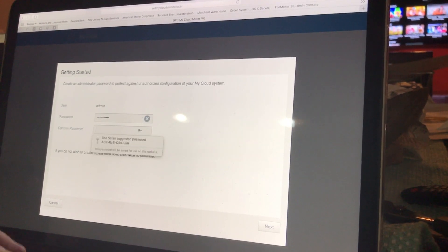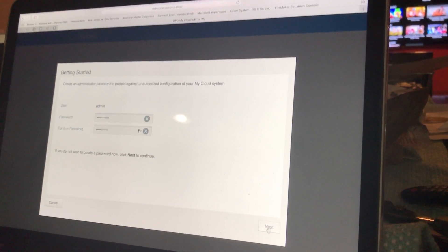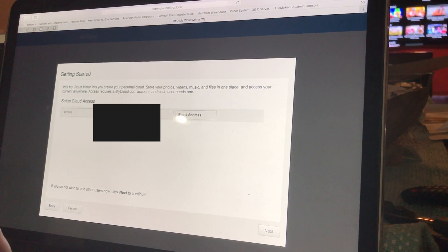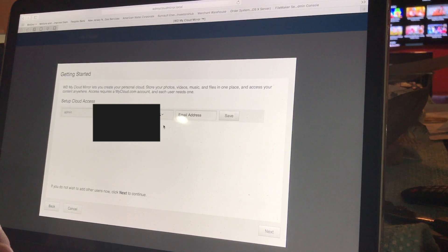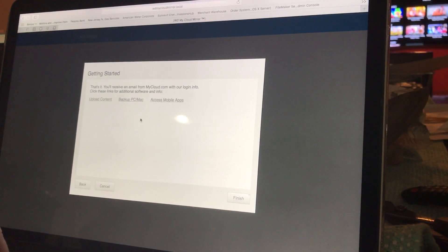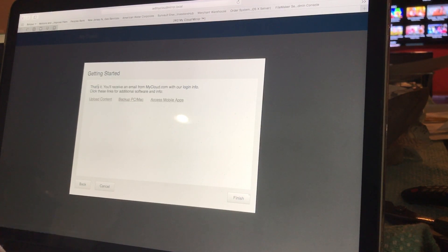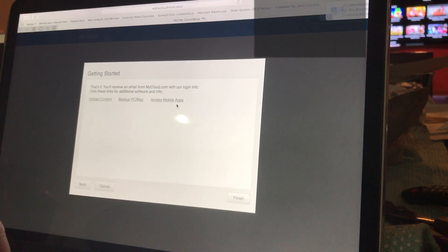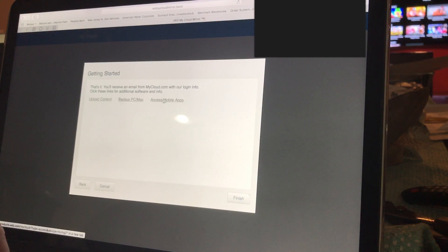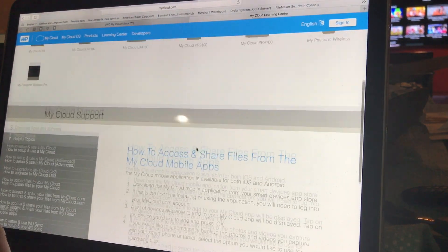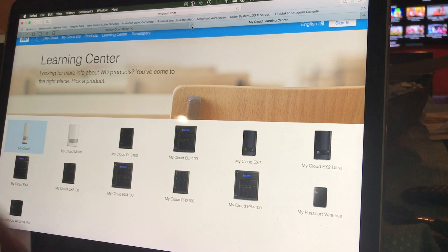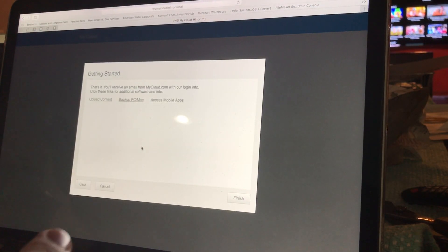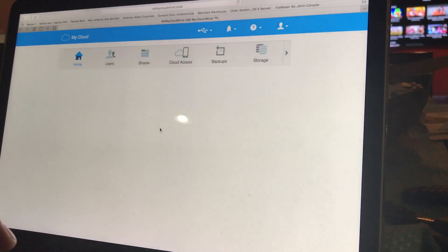I can put a password in - you guys will never know what it is. Moving forward, you can put your first name, whatever you want. After you set up your information, it's gonna ask you if you want to auto update the firmware. You can leave it on or not, it's up to you. Then it gives you - that's it. You have received an email to your mycloud.com account with your login information. Now you can upload content, backup PC and Mac, access mobile apps. Let's go ahead and go to that. It takes you to their website and shows you how to do it and where to share. That's as simple as that. Anybody can do it. It's a simple tutorial. I was really impressed how easy it is.